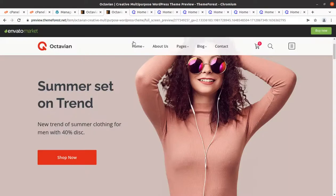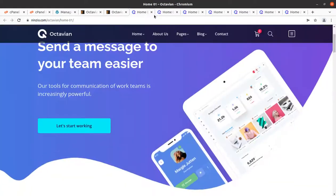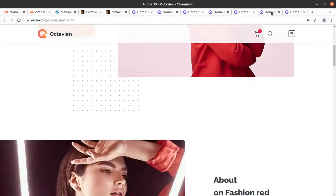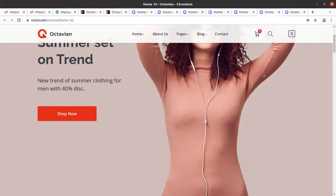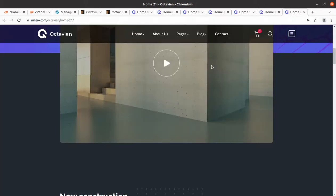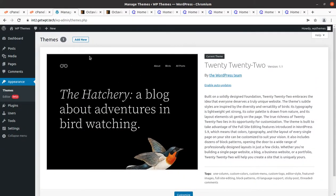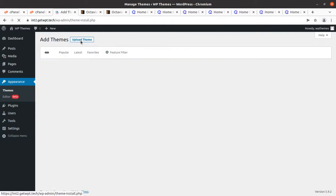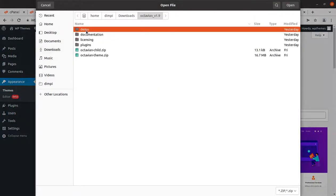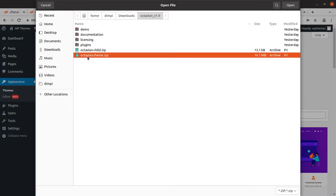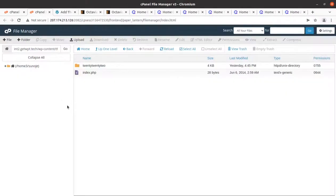There are multiple options — as I mentioned, there are 23 home pages. I've already shown you some of them and you can target a website like any of these. Choose any available home page as per your requirement and choice. To install the theme, go to the Appearance section, click Themes, then Add New, then Upload Theme, then Choose File, and select the Octavian-theme.zip file.